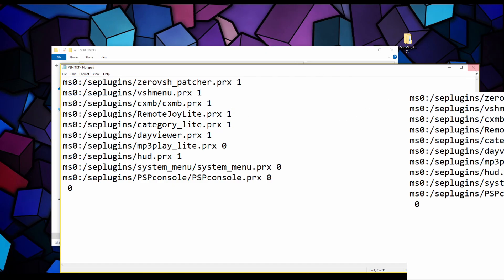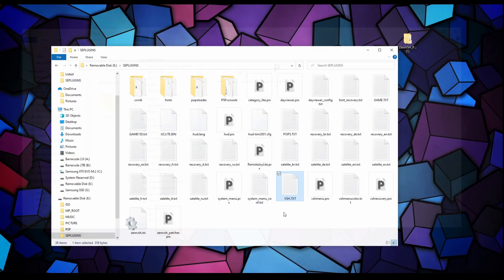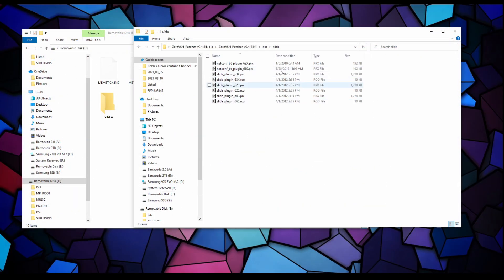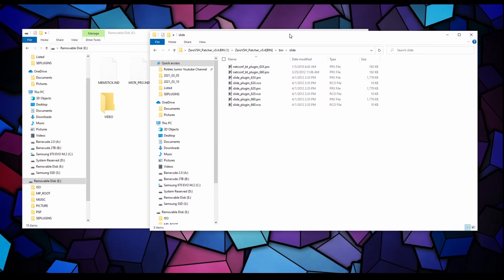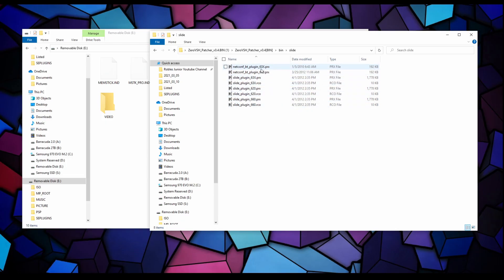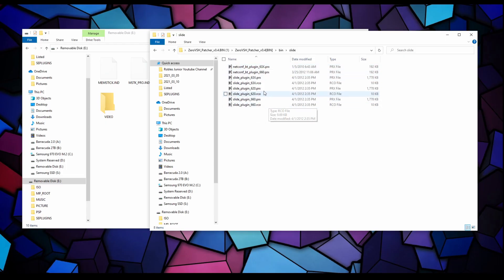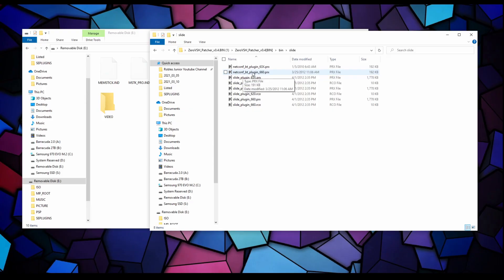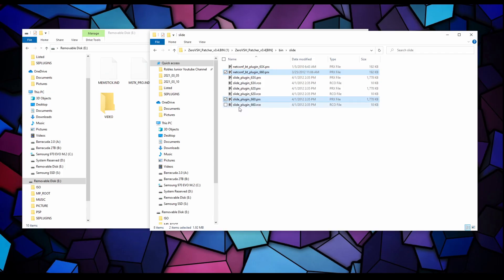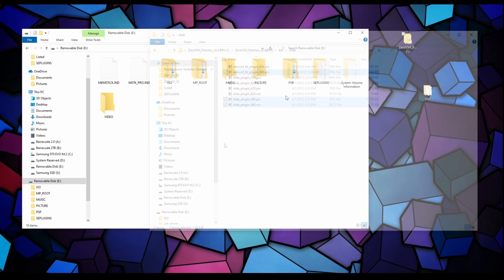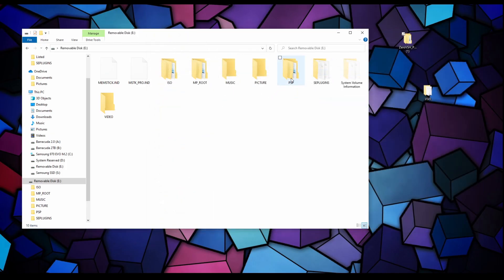You want to type in this line right there. I'll have this in the description for you so you can just right click copy and paste it into your VSH.TXT file. Hit file and save and you're all set. Next we're going to be going into the slide folder.